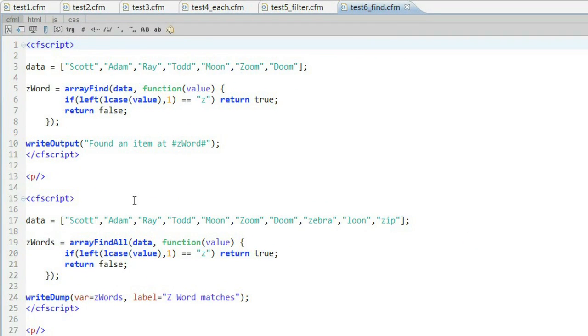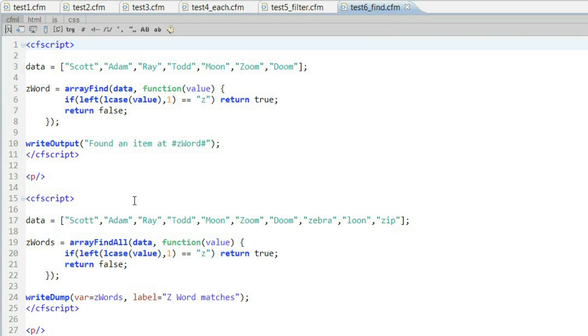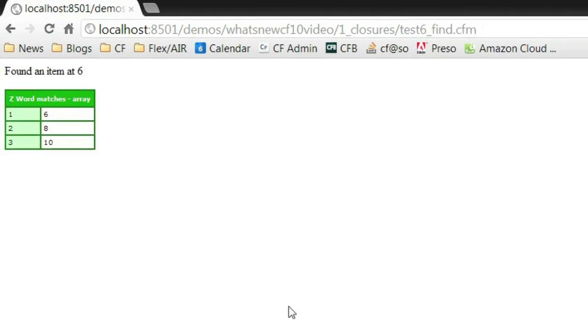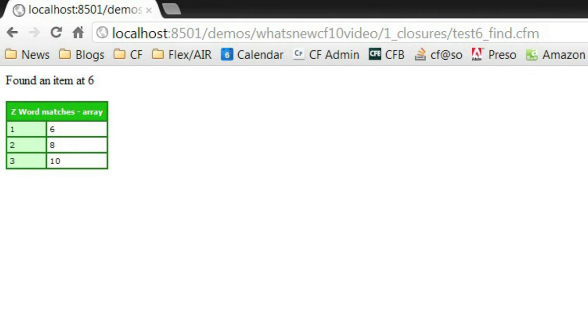As a last example of closures, we've also updated array find. Array find now can support a custom function in there, again, to apply whatever type of logic you want. Array find will find the very first item that matches. You can see in my code here, I said if the first letter is Z, return it. In the second example, we have an array find all. Same idea, but it'll return every possible match to that closure. And you can see it's returning those items. So again, that's closures, supported at a very deep level. And a lot of our functions now support closures as arguments.